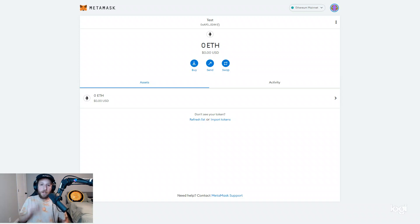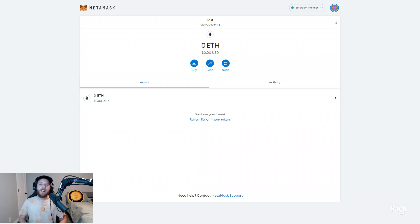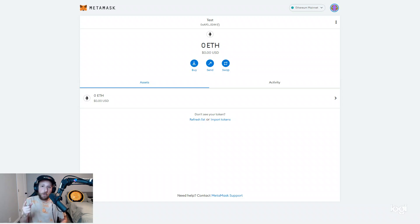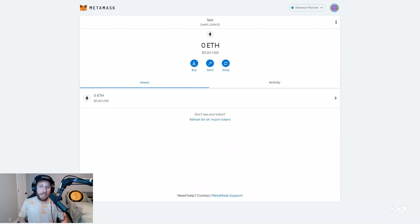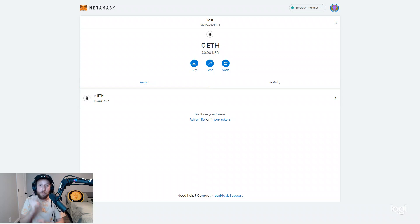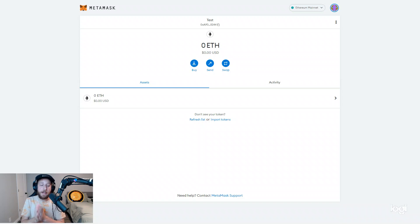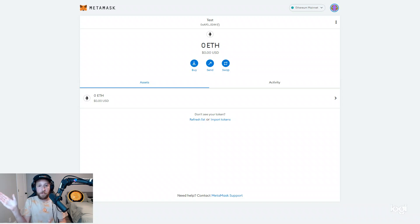What's up everybody, KG here coming at you with a quick video to show you how to connect to the new Ethereum proof of work network, which is a fork of Ethereum mainnet that came as a result of the Ethereum merge to proof of stake.